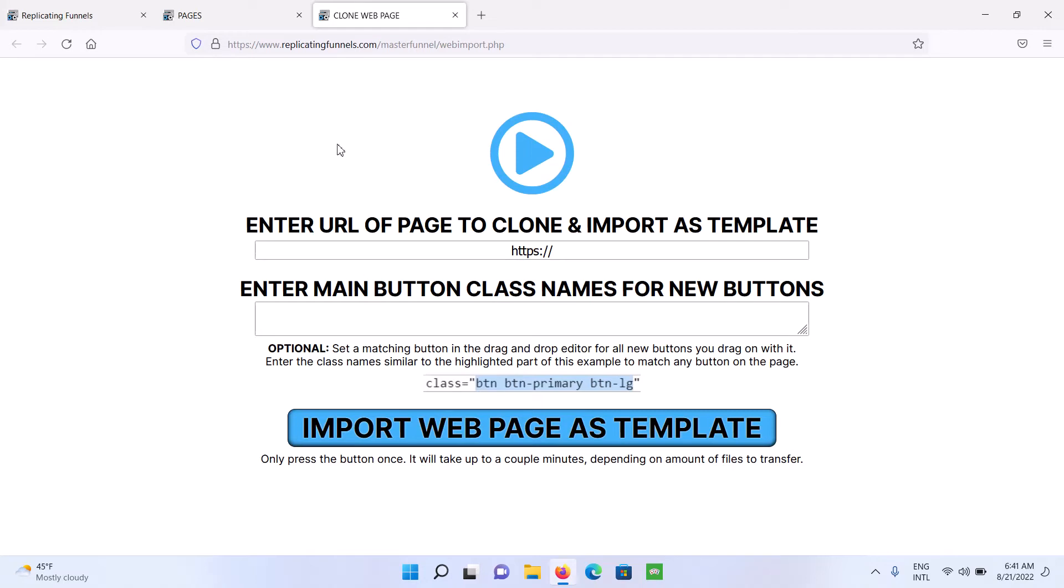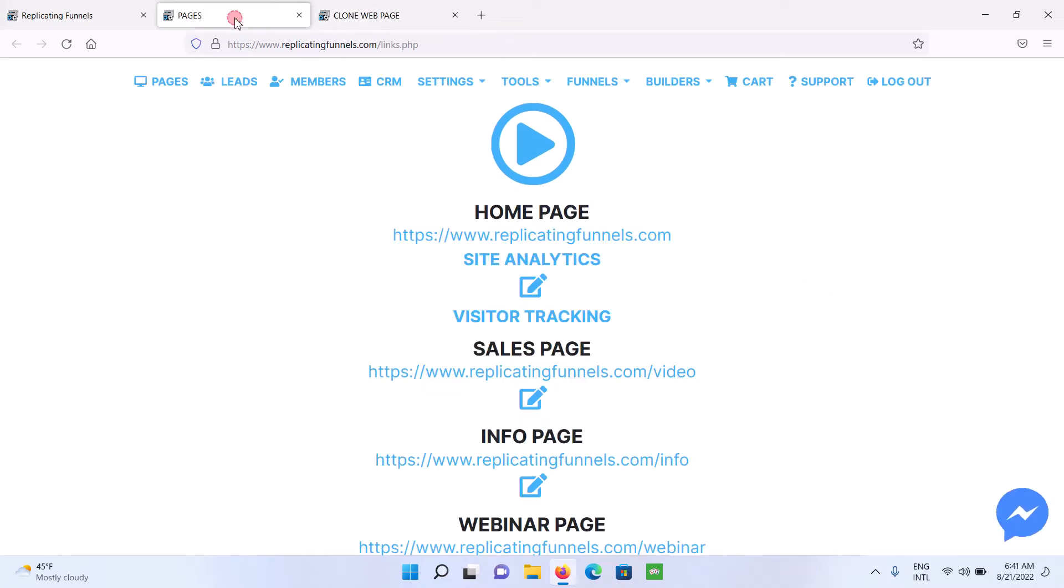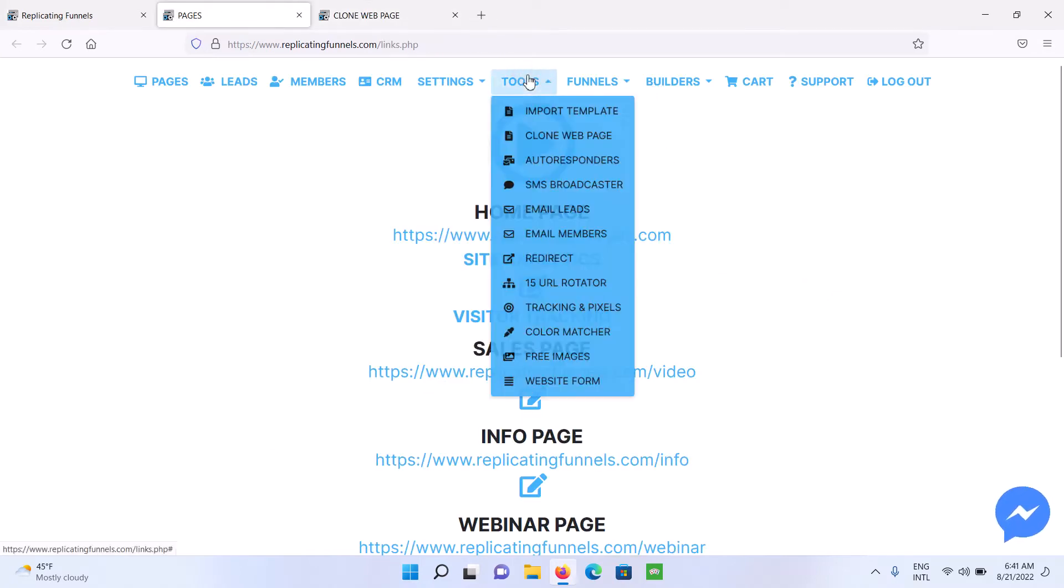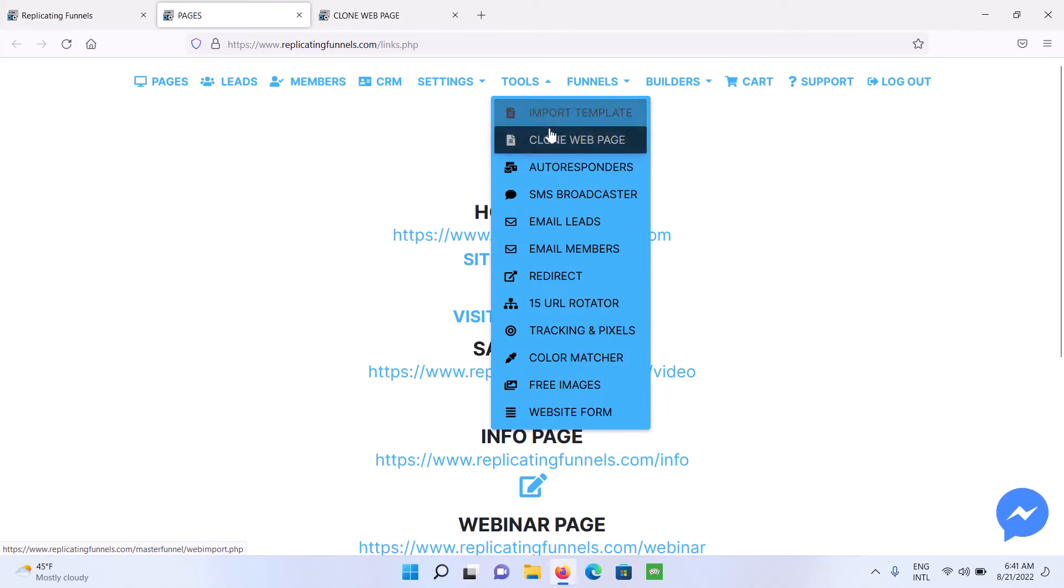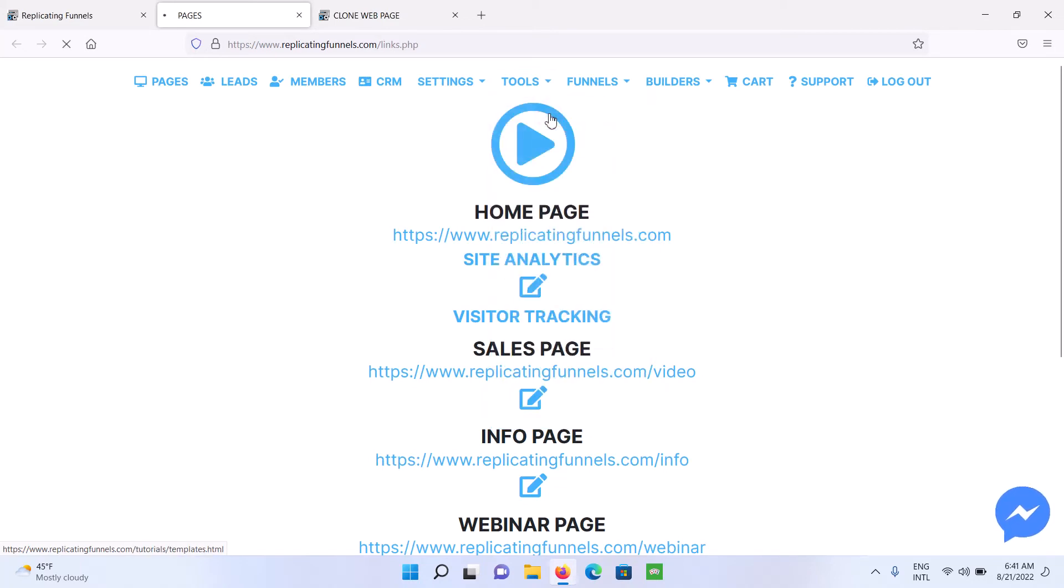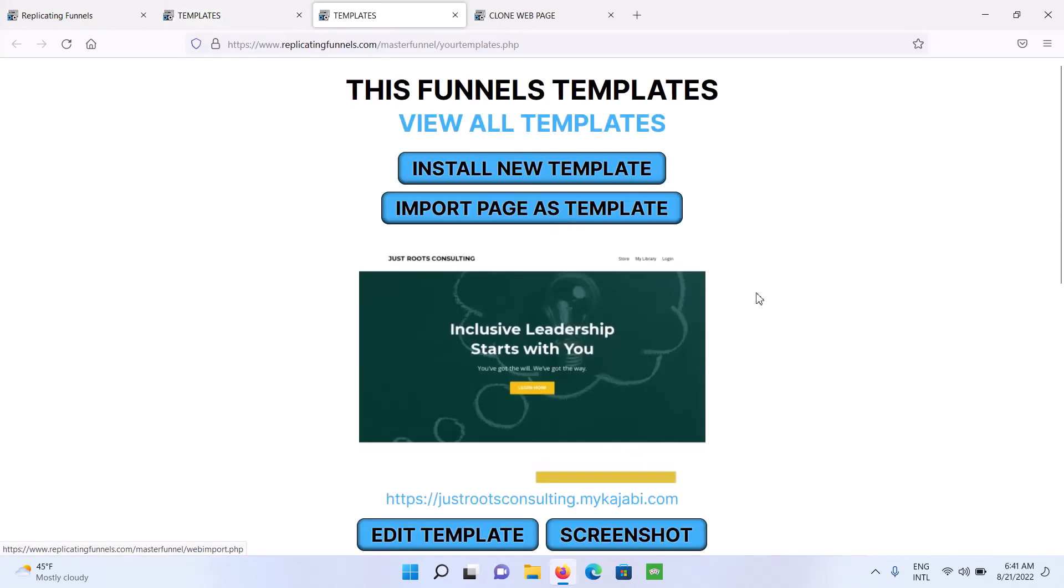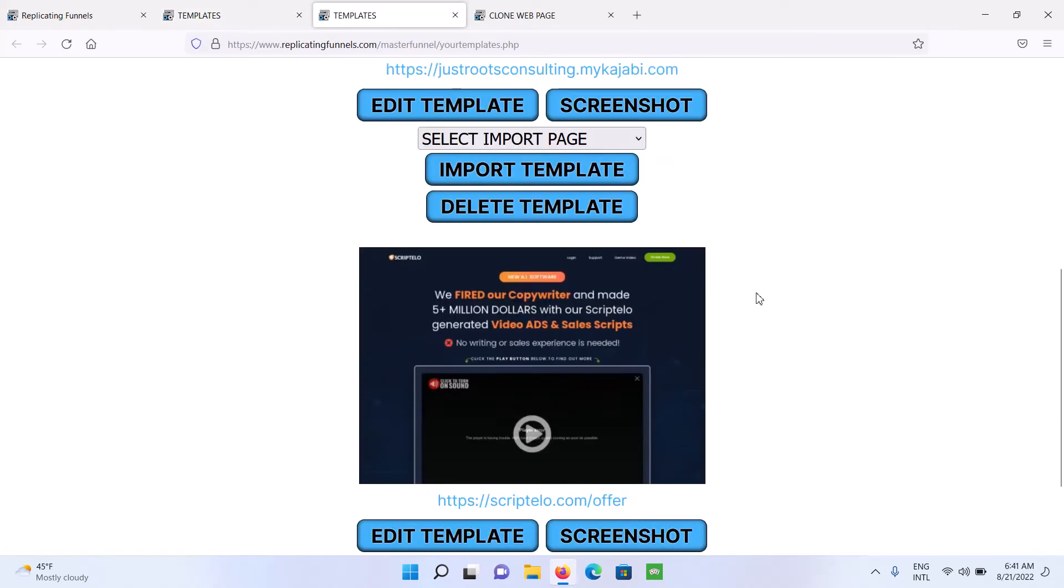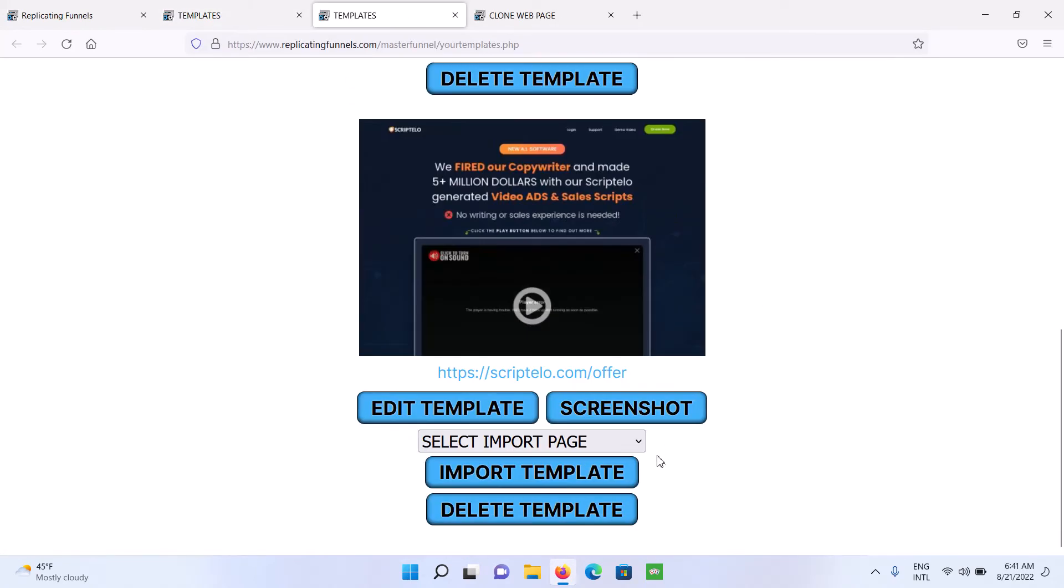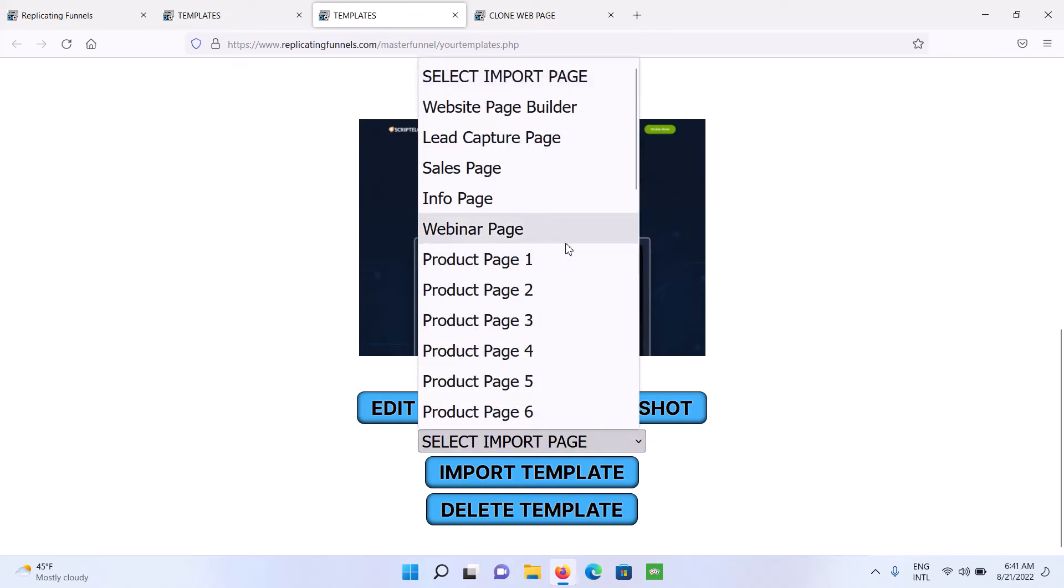There's some pages where the coding is not going to be compatible with the drag-and-drop editor. So what we're going to do here is go to Tools, click on Clone Web Page. Then once you've cloned a web page, you can go to Import Template and click on Install Templates. And then you can import the page that you've cloned as a template to whatever page you want to build.